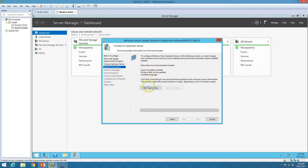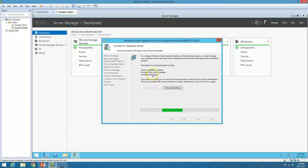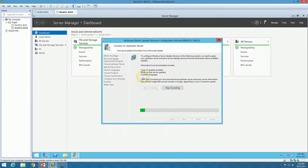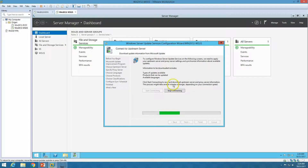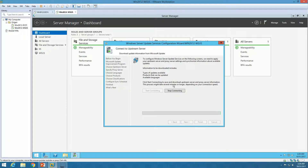Click Start Connecting. This will connect to Microsoft and retrieve information like the types of updates available, products that can be updated, and available languages. This process takes around five minutes, so we need to wait until it's done before configuring further settings.